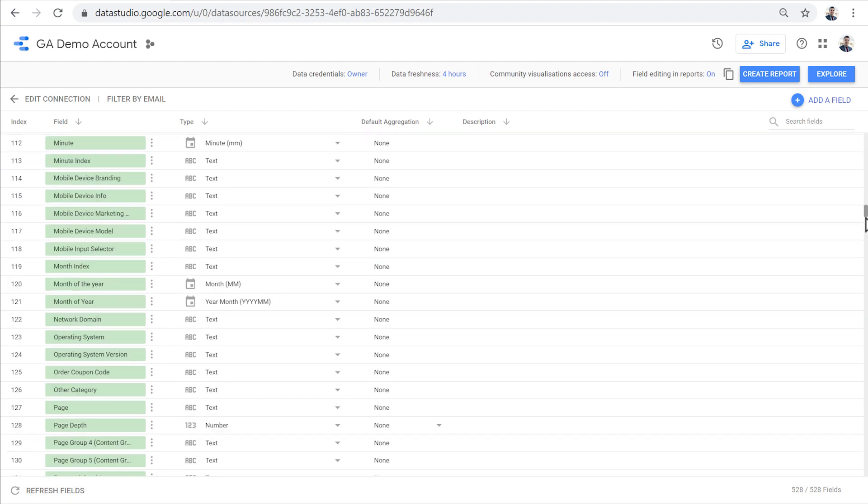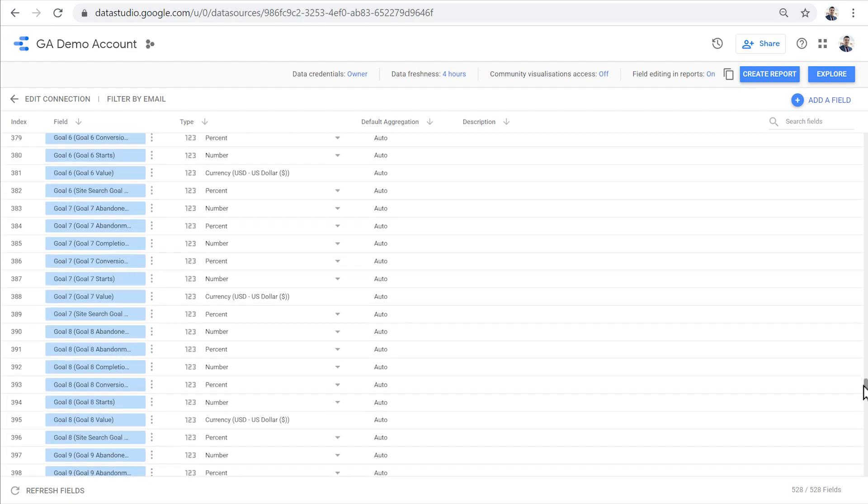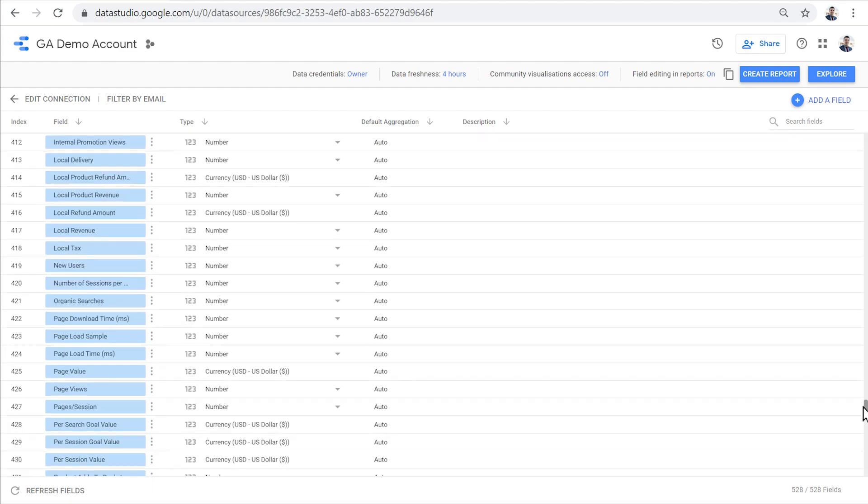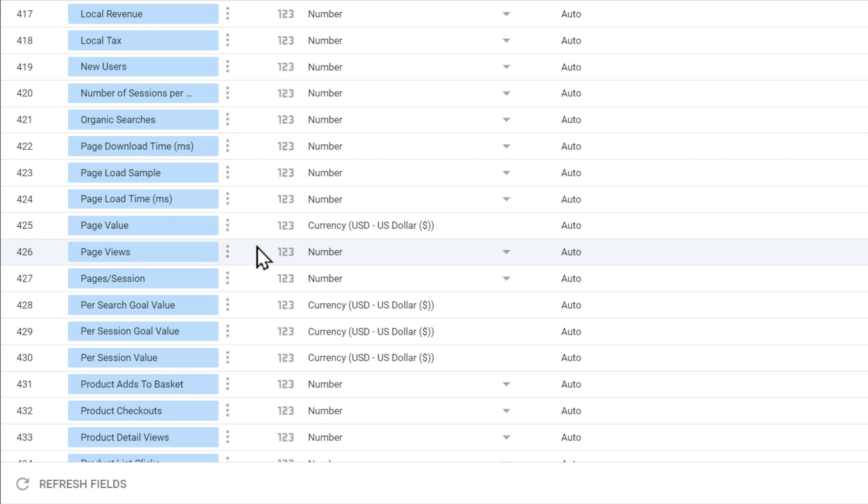Metrics, however, are numbers and are used to measure something. For example, the number of users, the number of page views, the number of transactions, these are all metrics. On metrics, because they're numbers, we can perform mathematical functions. We can sum them up, we can calculate their average, or their maximum or minimum.